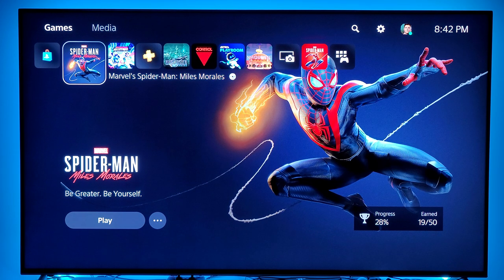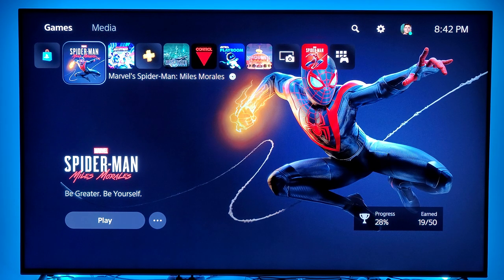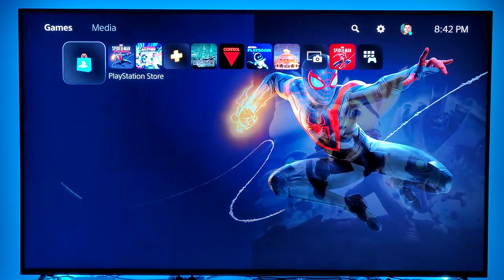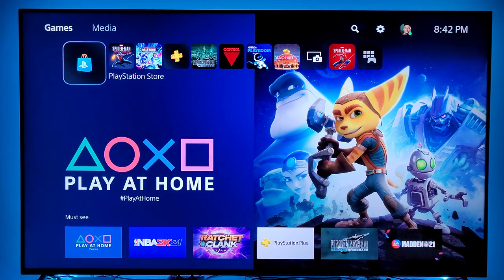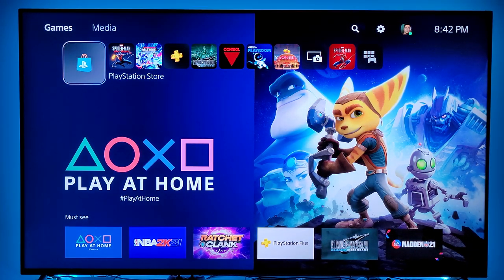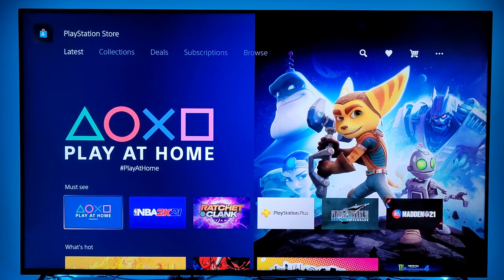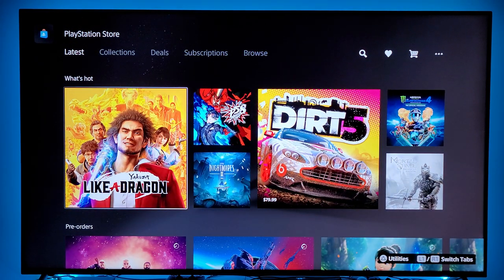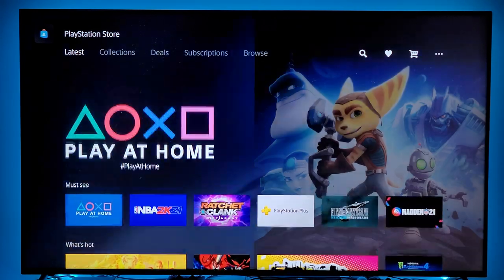The other thing you're going to notice on top here is the PlayStation Store icon. For this generation, if you were to go over to the PlayStation Store icon, boom — right away it opens up. You have access to the PlayStation Store right away, versus on the PS4 where you needed to click on the icon and it was almost like loading up an app.